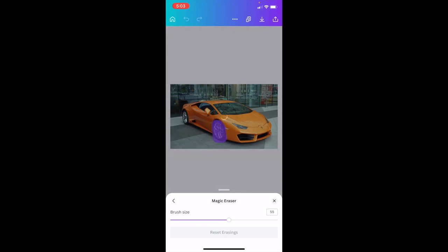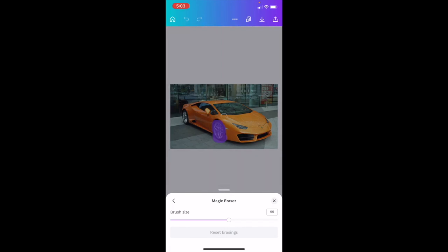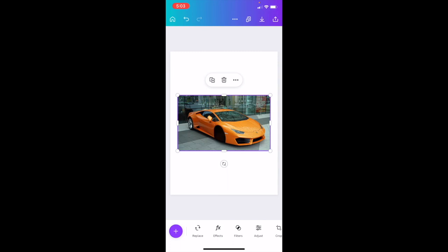Some images obviously work a lot better than others — this might have been a bad example for this image — but as you can tell, I have now successfully deleted the tire using the Magic Eraser tool inside the Canva mobile app. I hope this video helped.